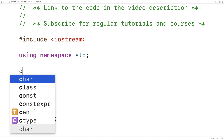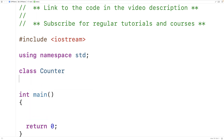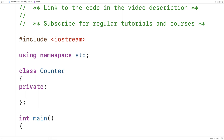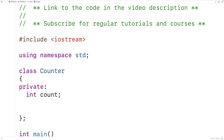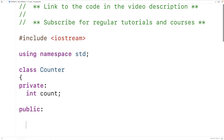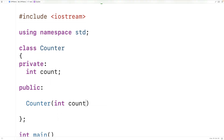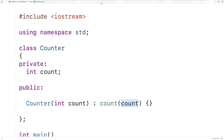The first thing we'll do is make a simple class called Counter to represent counters. Counters will have a single private member variable — an int called count — that will represent the count of the counter. We'll make some public member functions including a constructor to set the initial count, so we'll say counter(int count) : count(count) {}. Our constructor is going to set the count member variable to the count int argument provided to it.